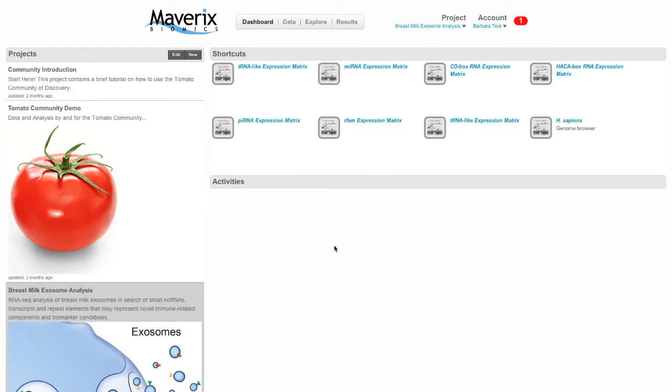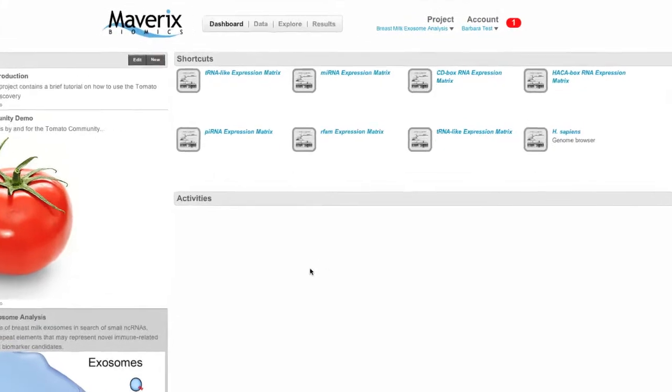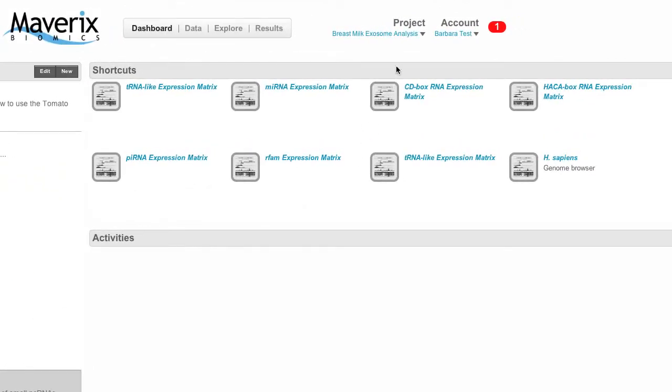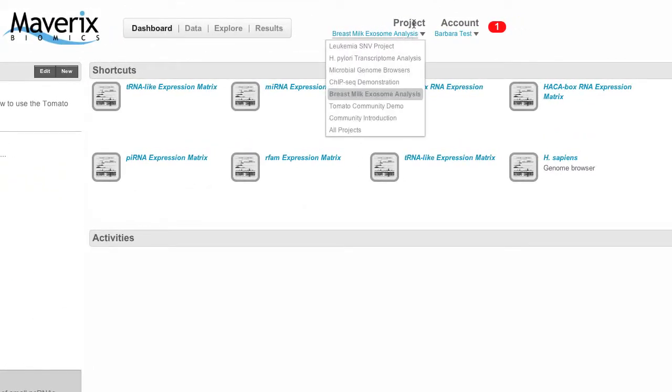This will filter the content displayed in the shortcuts and activities section on the right. When you're on a page within the platform other than the dashboard, you can move easily between projects by hovering over 'Project' at the top right and selecting a specific project.